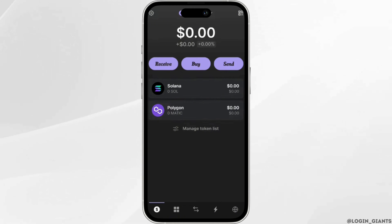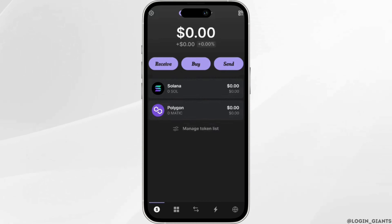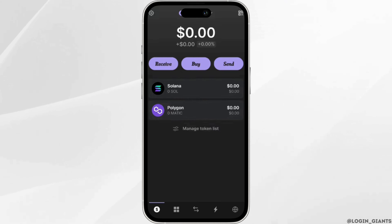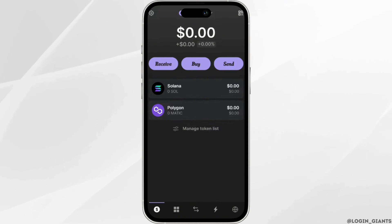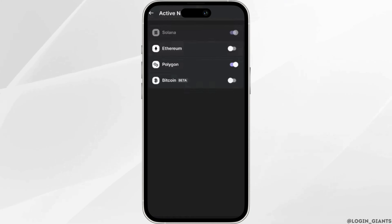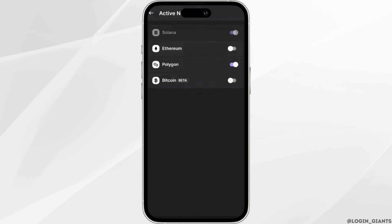First of all, you need to make sure that you have enough Ethereum in your Phantom Wallet. In this page you can see the Ethereum is not visible. In order to make it visible, head over to your settings, then move into Active Networks and toggle on the Ethereum option.